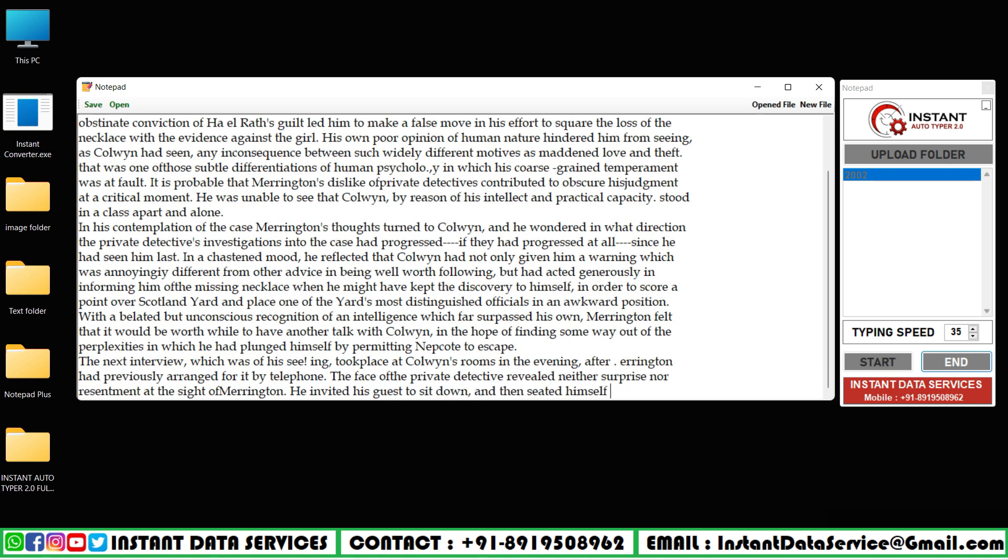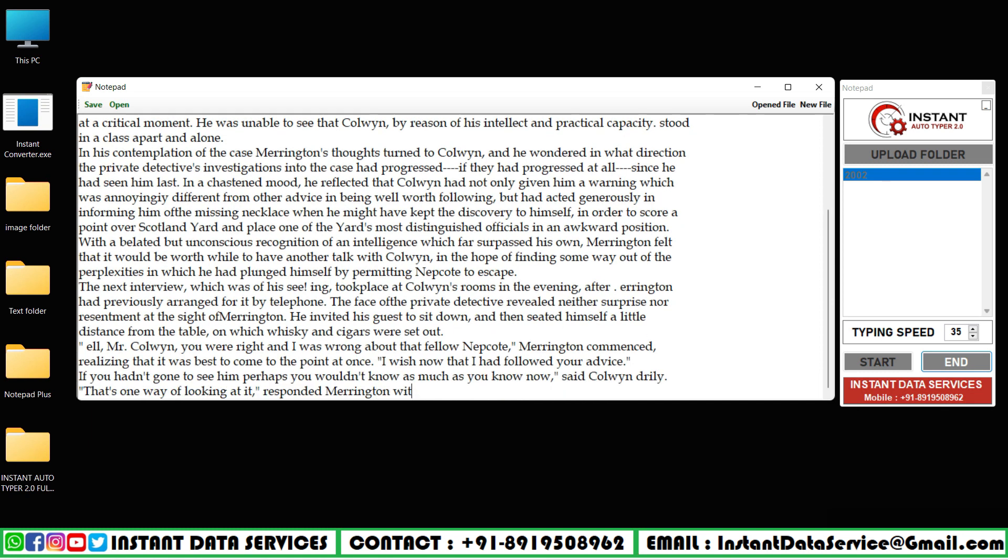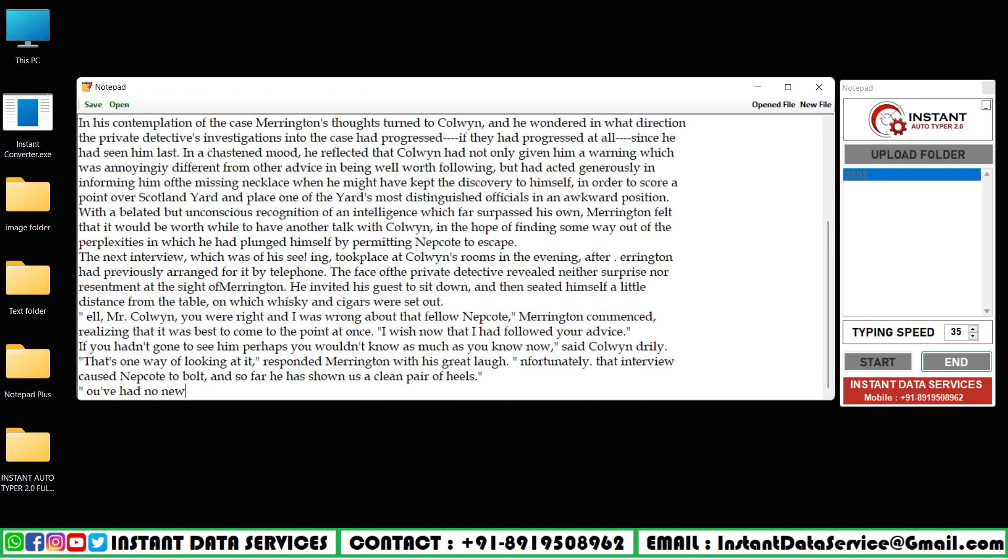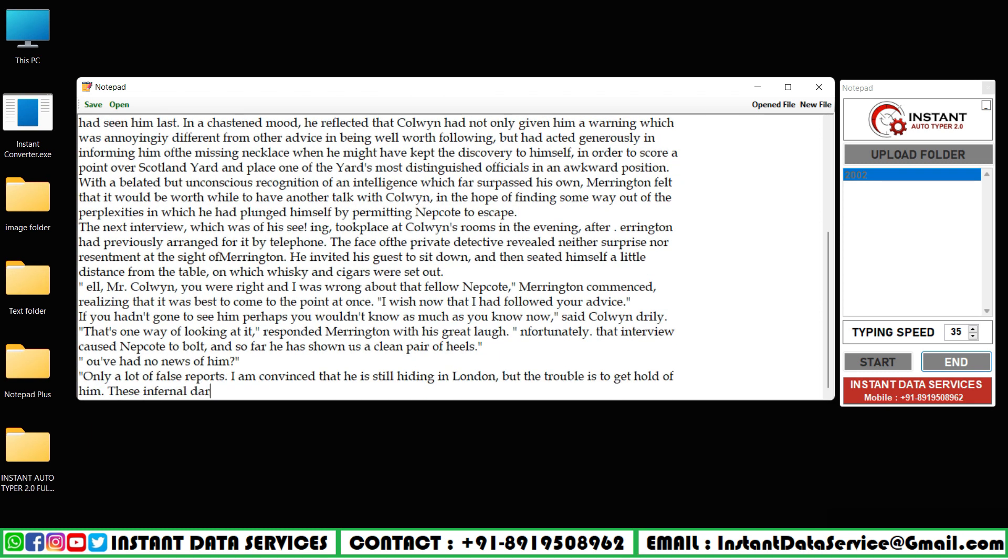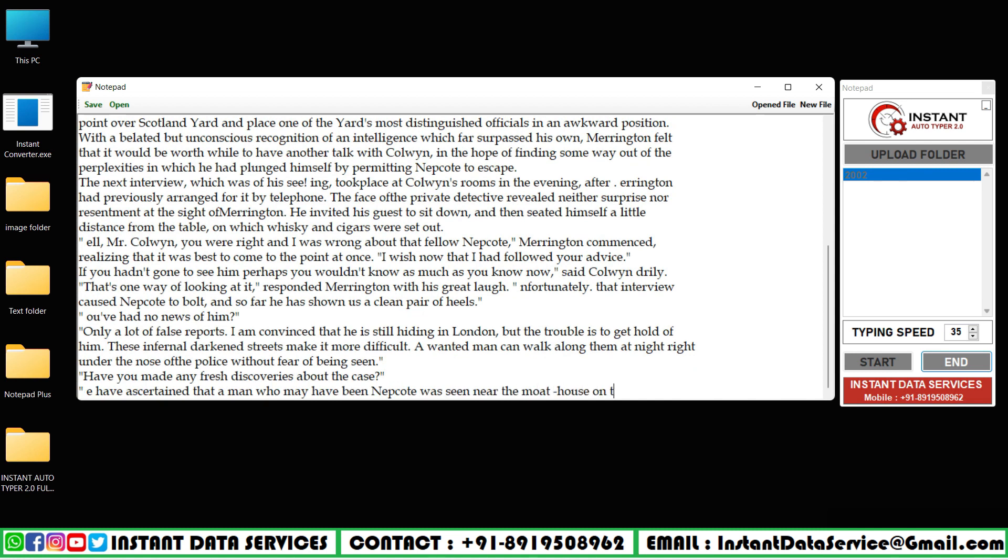It will automatically save as dot wrt with our extension. You can see the converted Notepad Plus dot wrt in your saved folders.